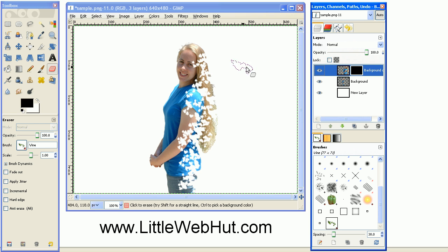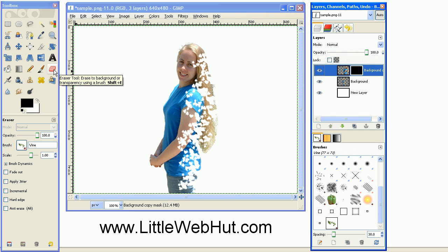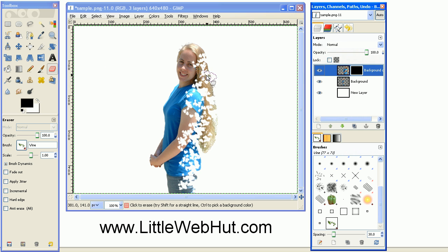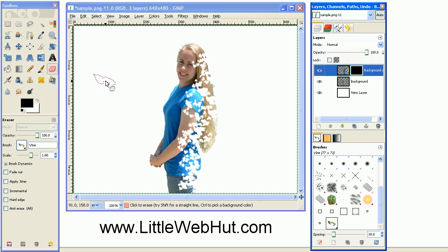And now with the eraser tool still selected, we're going to start erasing part of the mask which will allow the larger image that we have to show through. For this to work properly, you need to make sure that this background color that's displayed right here is white.